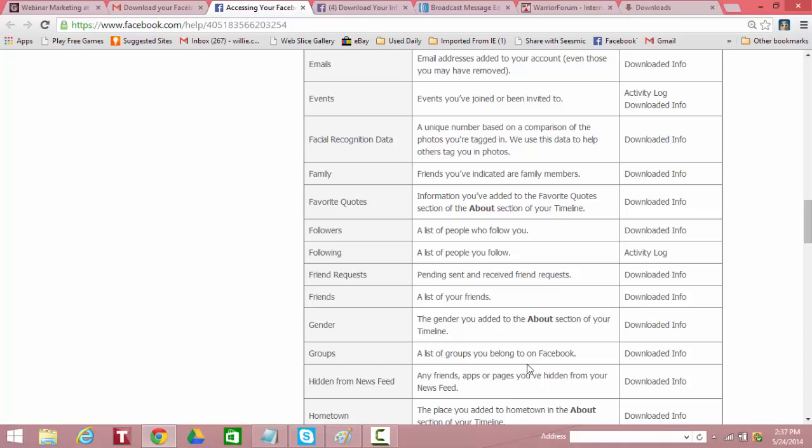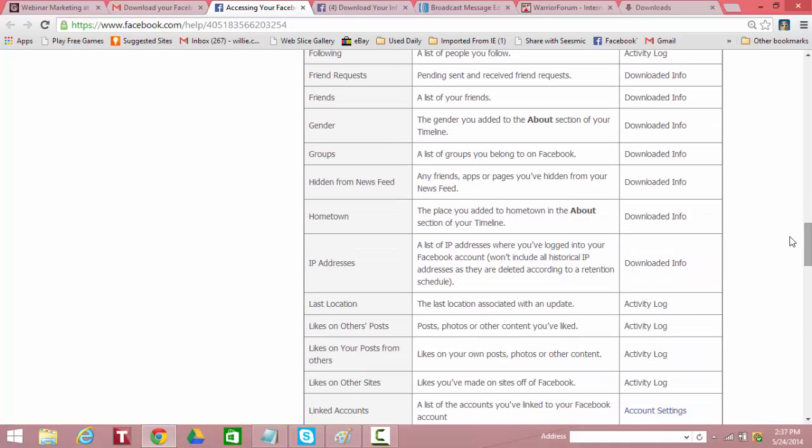Groups, a list of groups you belong to on Facebook, downloaded. Hidden from news feeds. Any friends, apps, or pages you've hidden from your news feed, downloaded. Hometown, the places you've added, place you added to hometown and about your section downloaded.